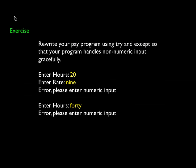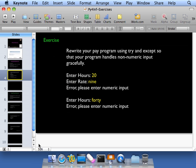So here's our exercise. We're supposed to rewrite our pay program and we're going to use try and except in this situation so that we can handle non-numeric input gracefully. And we're supposed to print out an error if there's any non-numeric input and otherwise print out the right thing. So let's get started.